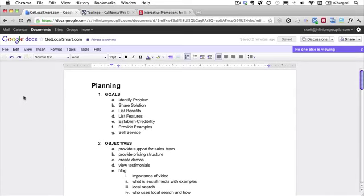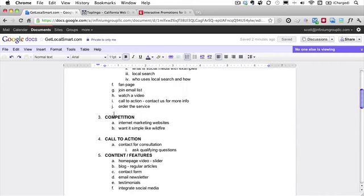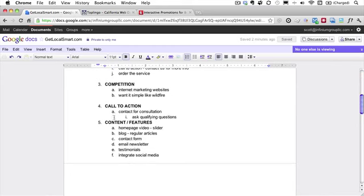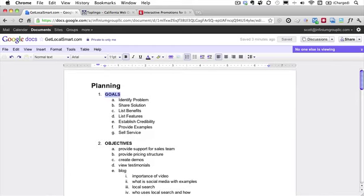You can probably see it on my screen now. What I do is I put together basically five bullets, and my bullets are goals, objectives, competition, call to action, and then content and features.